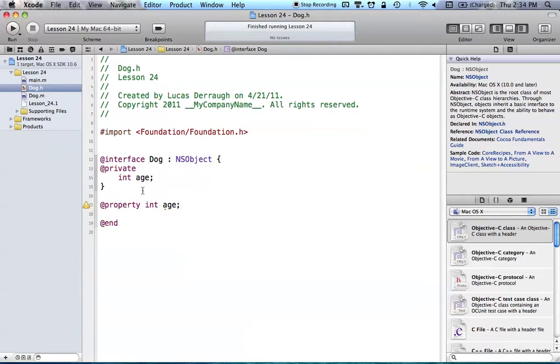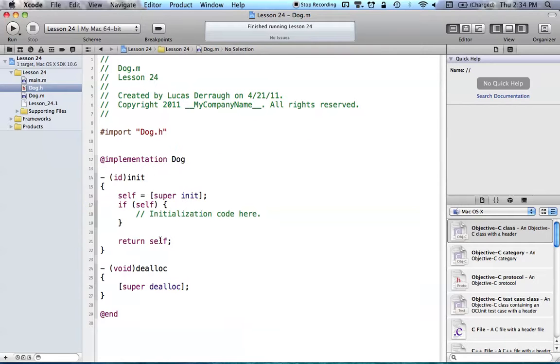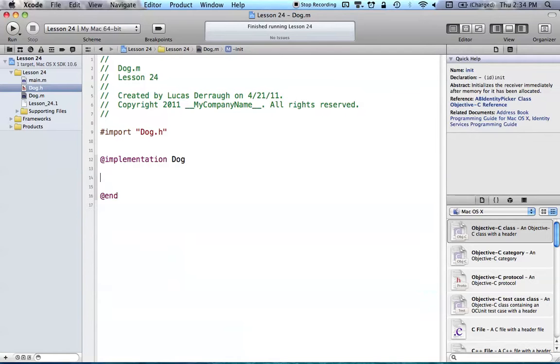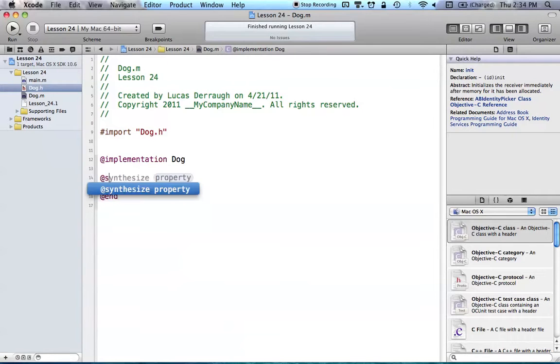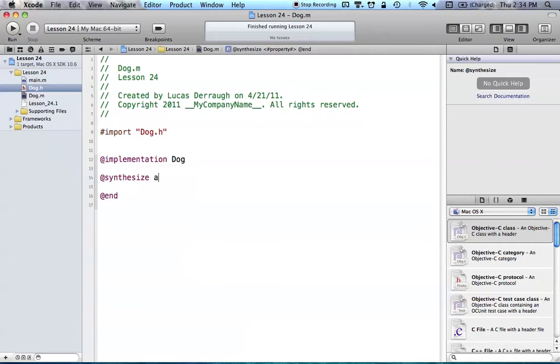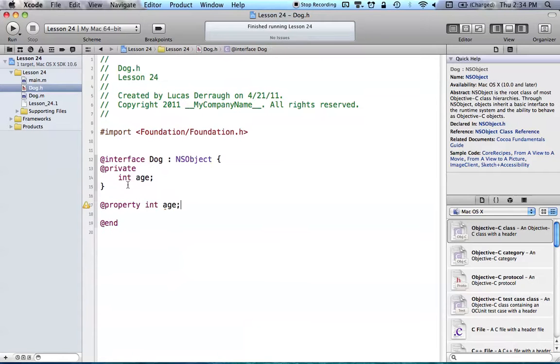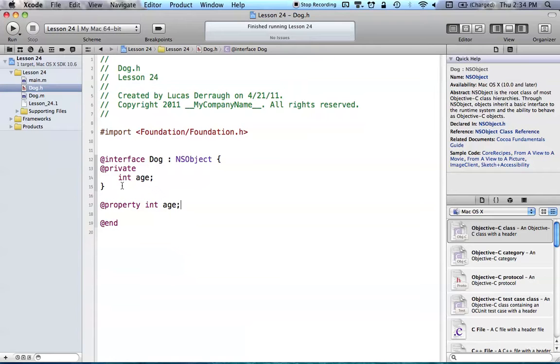So now that we have our property, of course, we have to synthesize this, and we can get rid of all this default code here. Just say at sign synthesize, synthesize age. So now we have our age and its property, so now we can set and get its value. So with that out of the way, let's create our new protocol that we want.